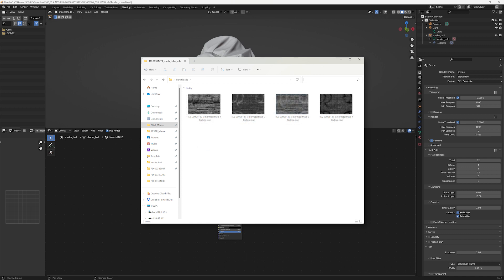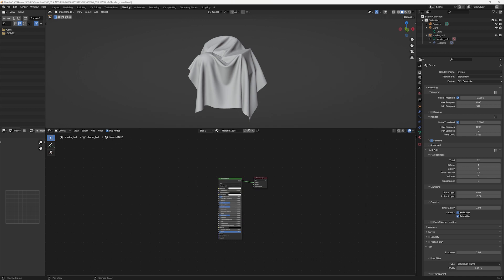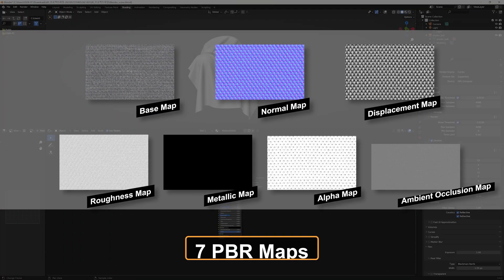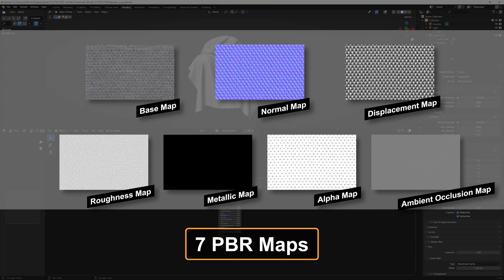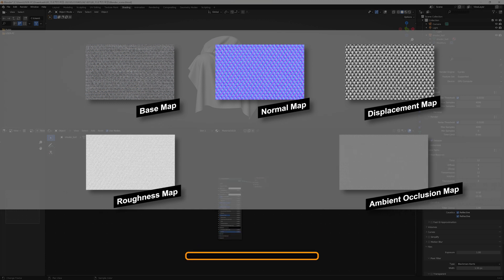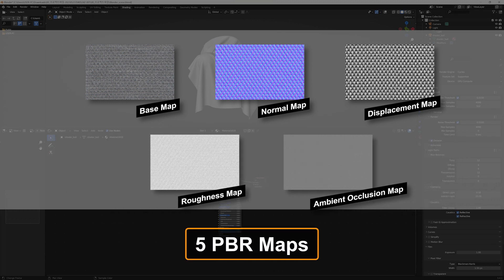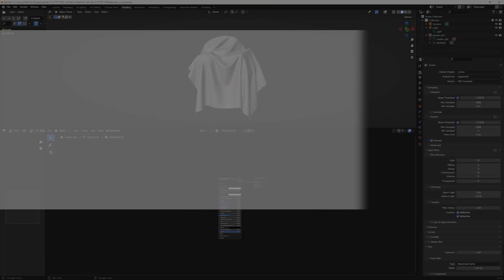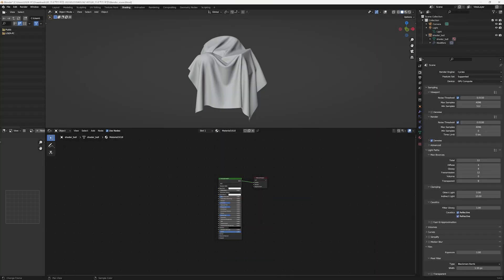In addition to the seven PBR maps, you can also see the mask maps, but we'll be using five PBR maps today. We're going to learn about mask maps in another video, so please stay tuned. In this tutorial, we will be utilizing the base, normal, displacement, roughness, and ambient occlusion map among the seven available PBR maps, excluding the metallic and alpha map for rendering.